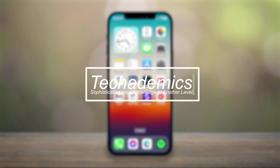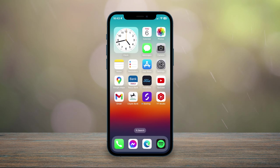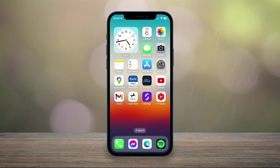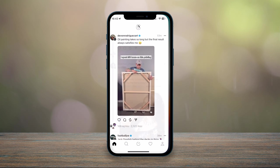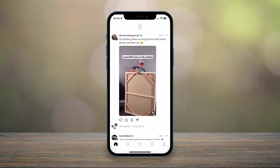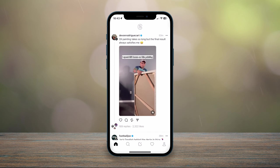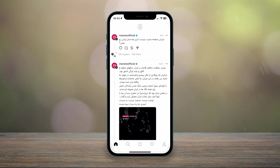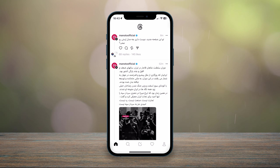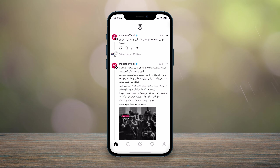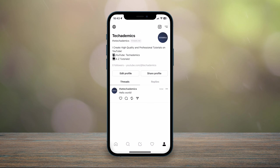To change your profile picture on Instagram Threads, it's actually very simple. The first thing we need to do is open our Threads application and make sure you're signed into your account. Once you're signed in, click on your profile icon in the bottom right-hand corner and that will take you to your profile.